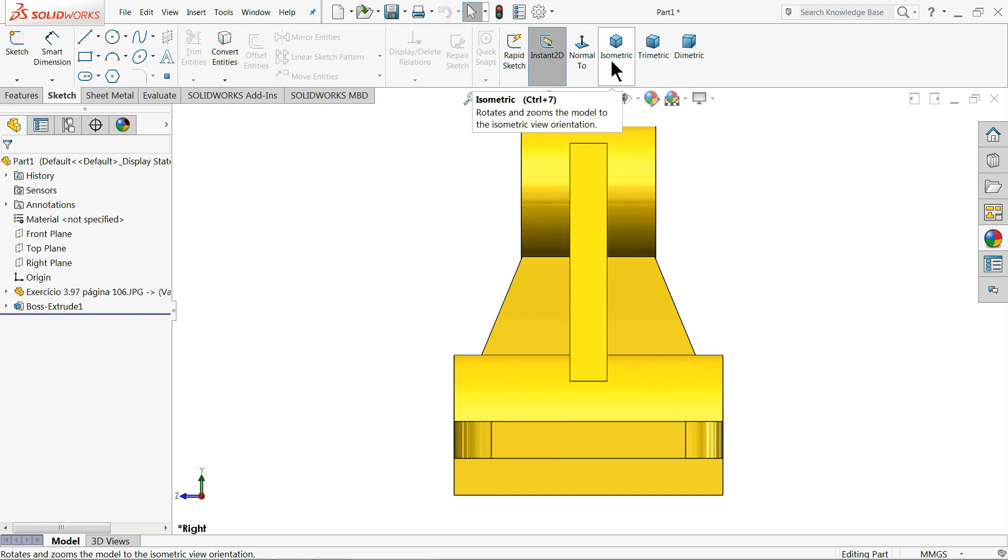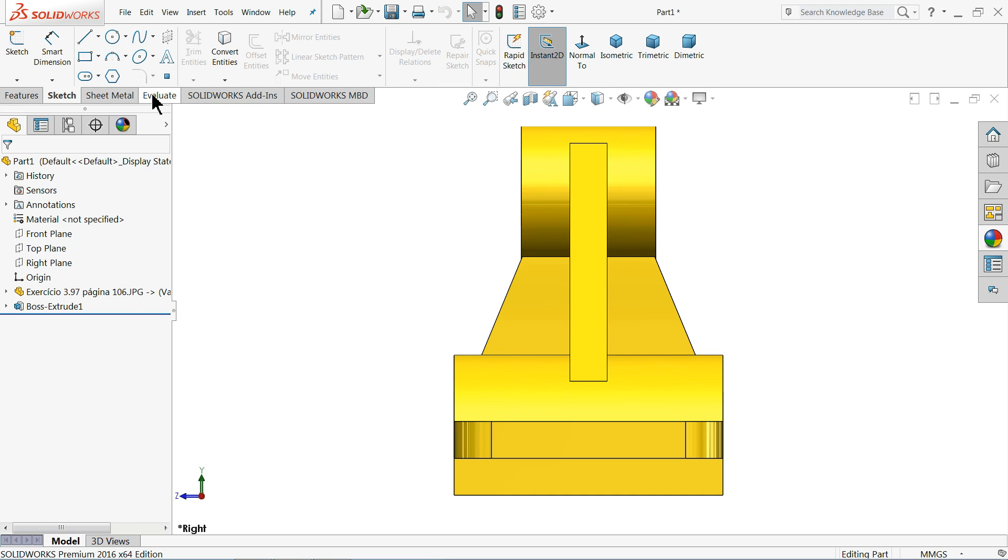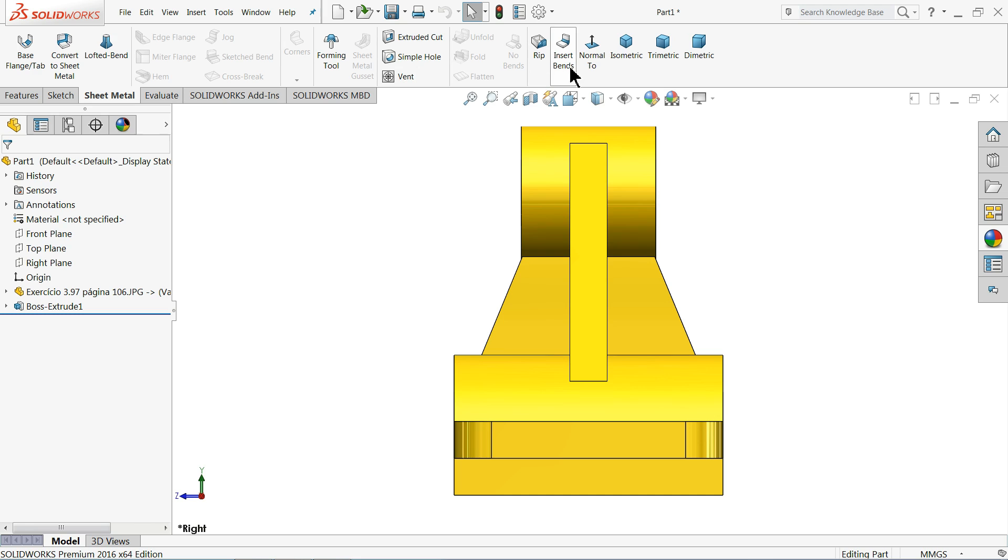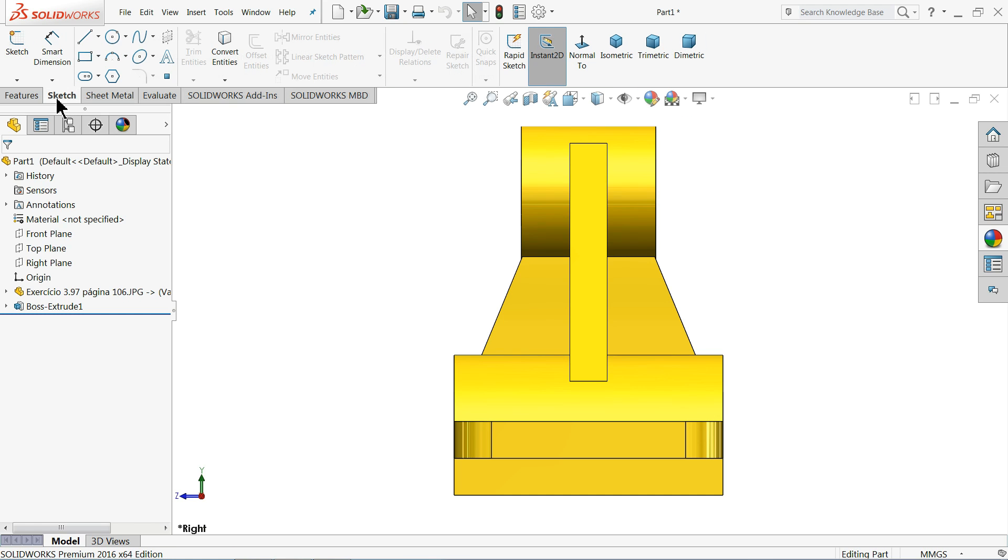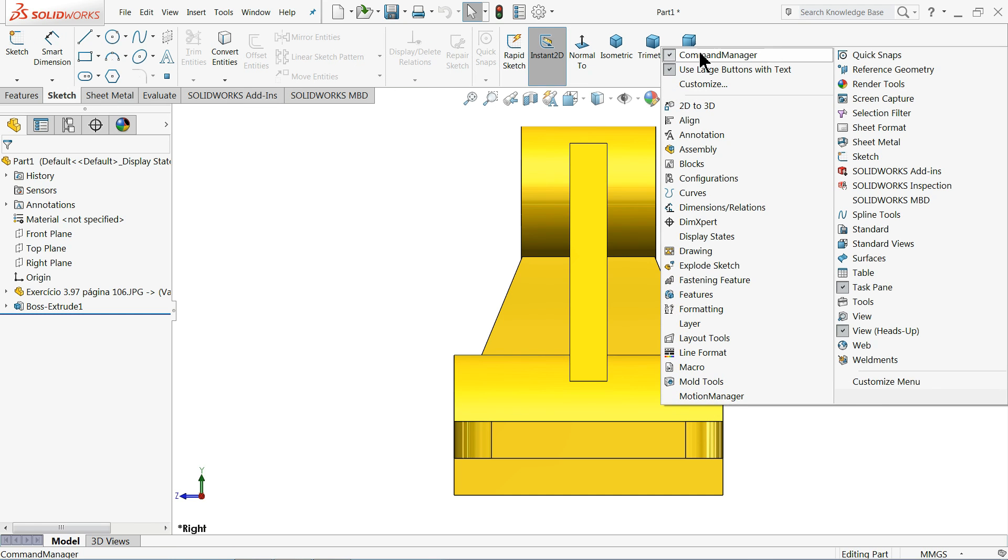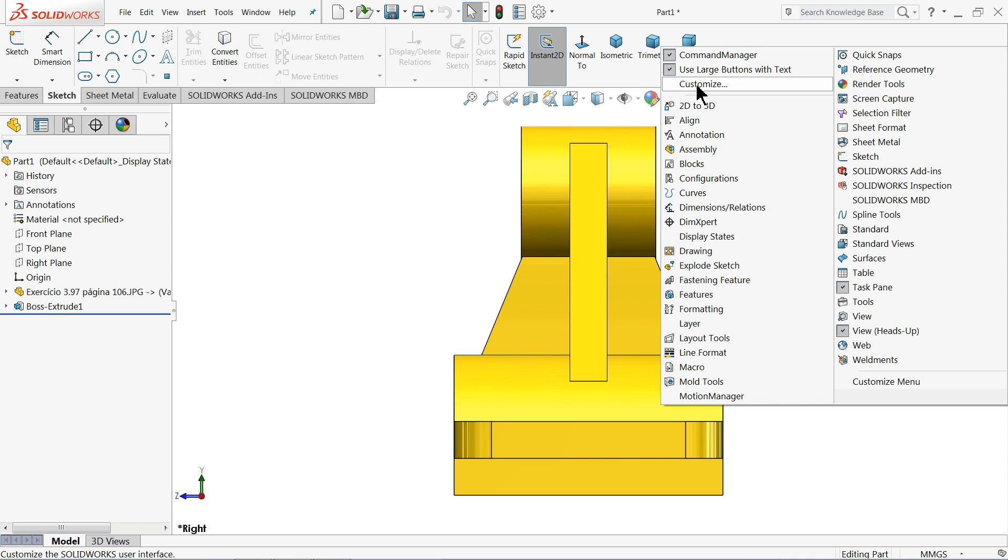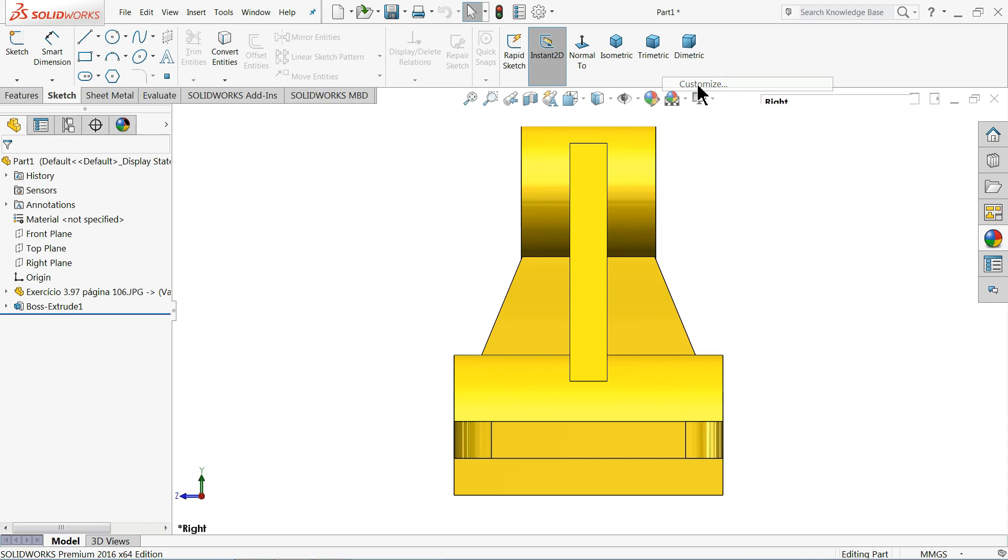So I'll teach you how to set this. Just right-click on the command manager. You will see command manager is already ticked - if you uncheck this one it will disappear. So here you will choose customize.